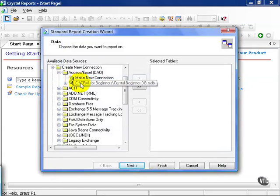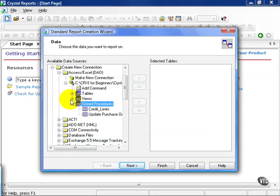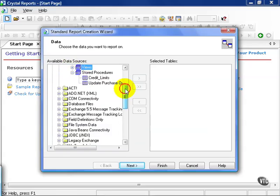And this appears. We now have a direct connection to our data source. We have all the tables, views, stored procedures that we need.